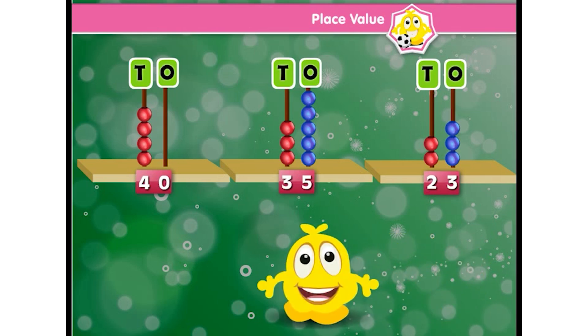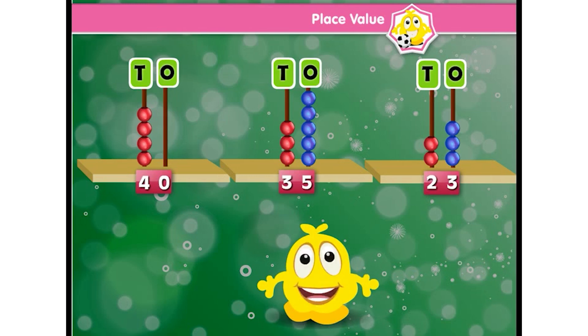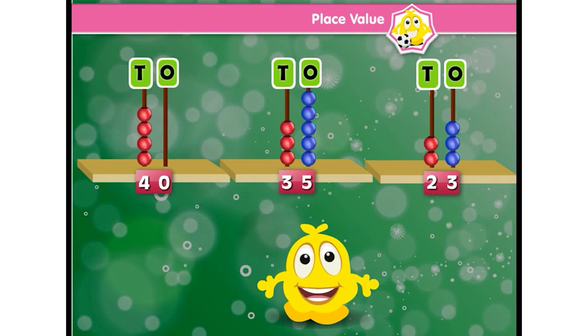I have made my own abacus. You also make one and have fun with numbers!